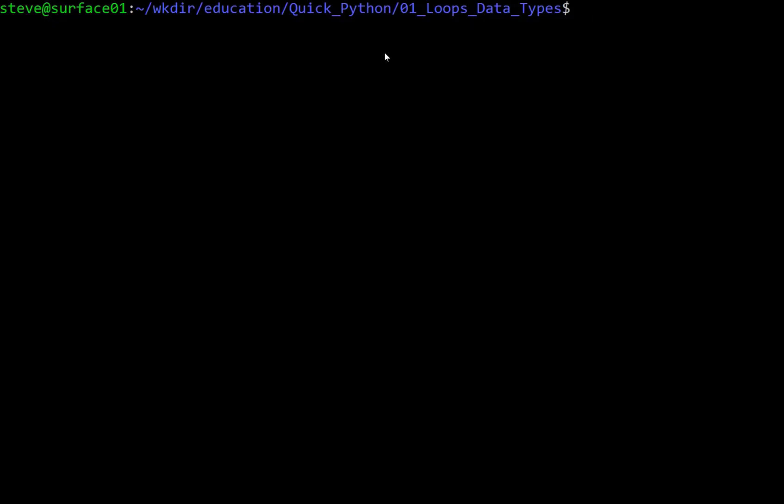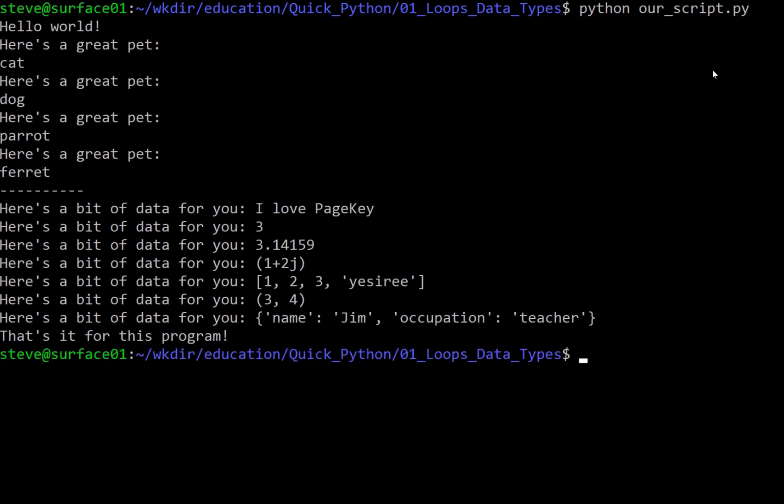Next up is the what. What are we going to build? How's it going to look when we run our script? If we do Python, our script dot py, this is the output.